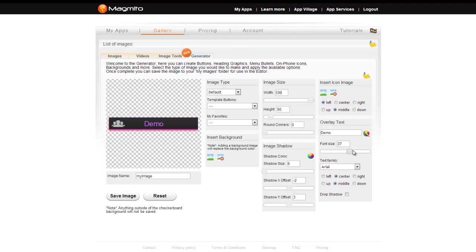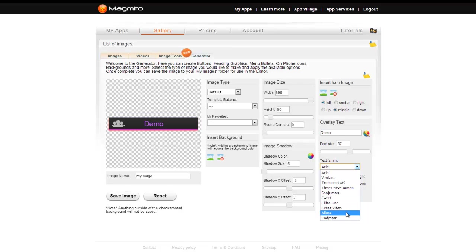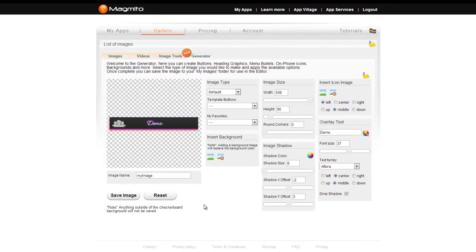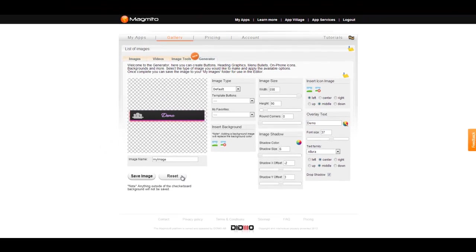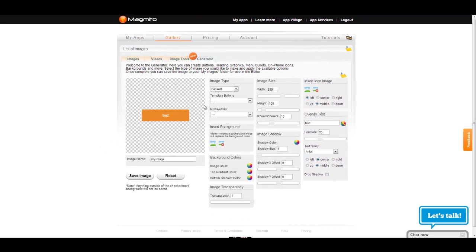If at any point you need to reset the image back to the start, just click reset. If you had imported an image from the image tool, it will reset the generator with your image preloaded.